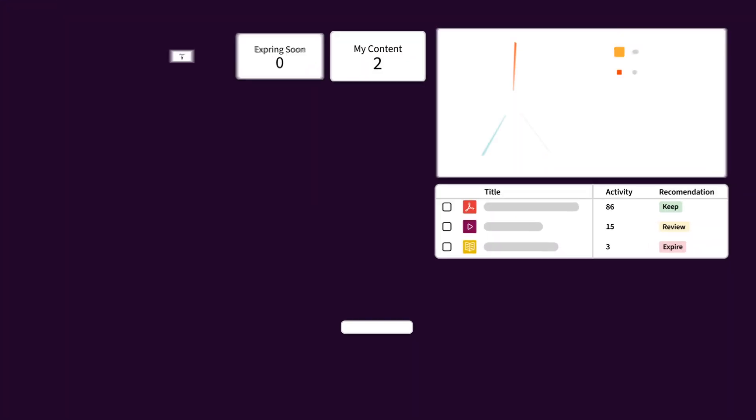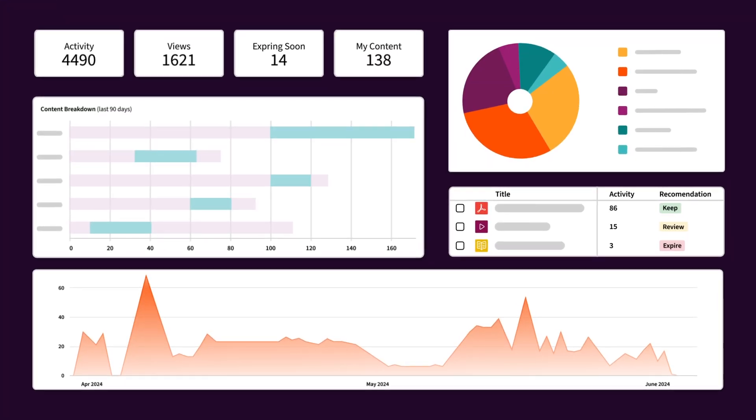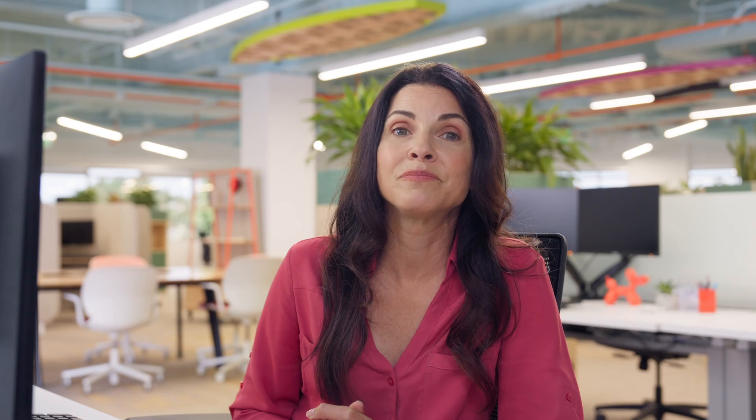When you've got this much content, it's important to keep track of what's working, what isn't, and where the gaps are, so reps always have high-quality assets at their fingertips. Right within the library, you can customize snapshots of content performance and quickly take action.